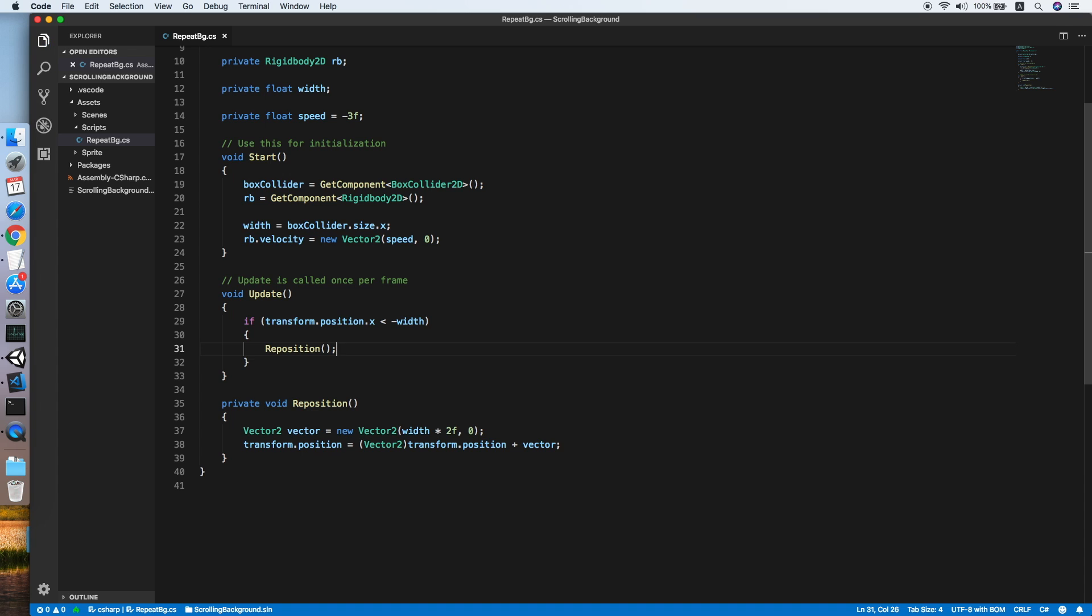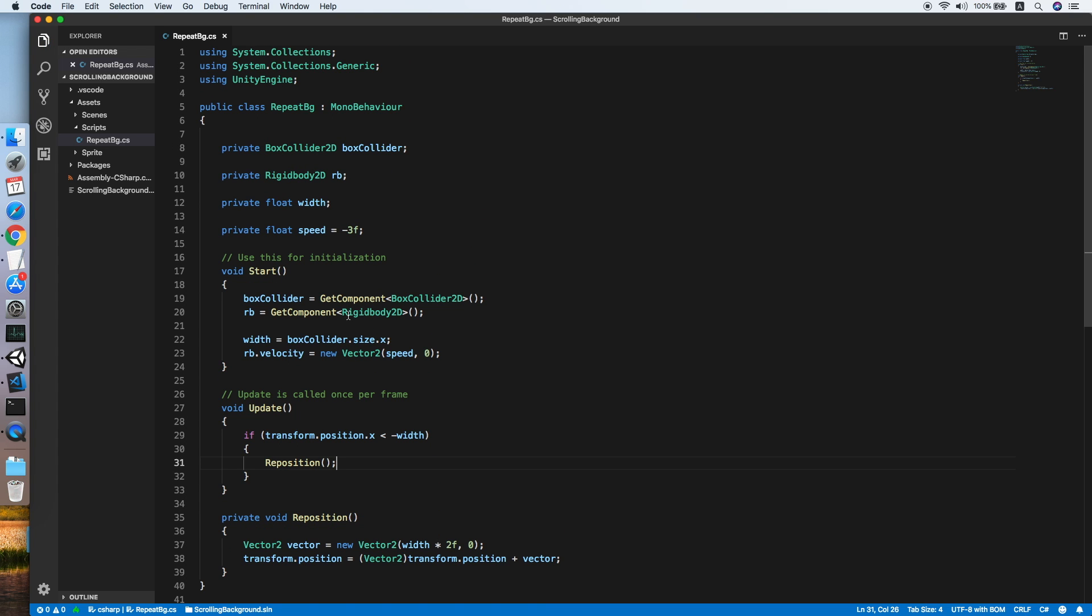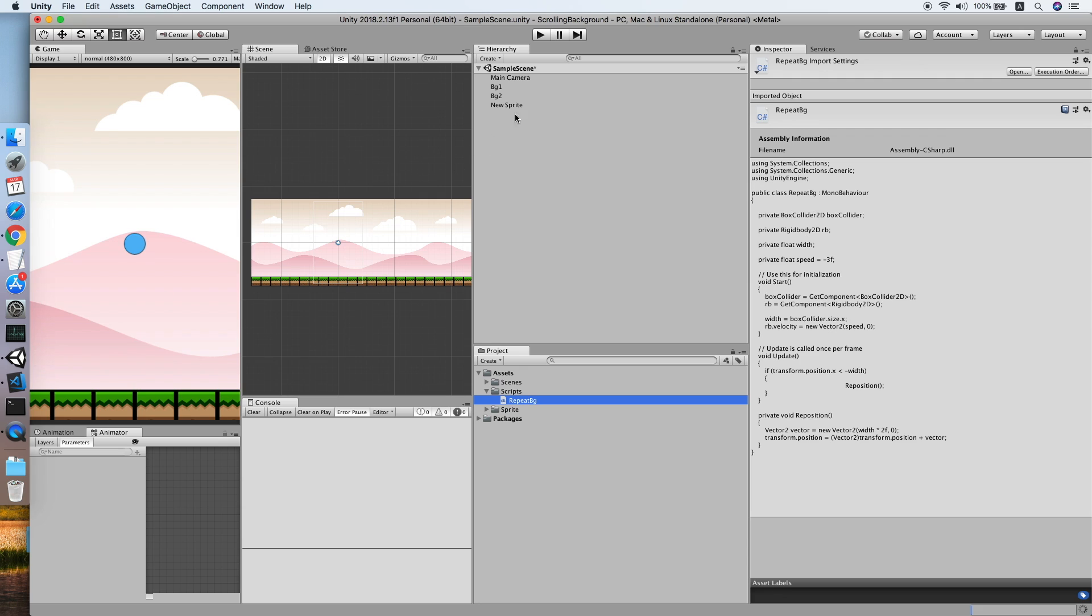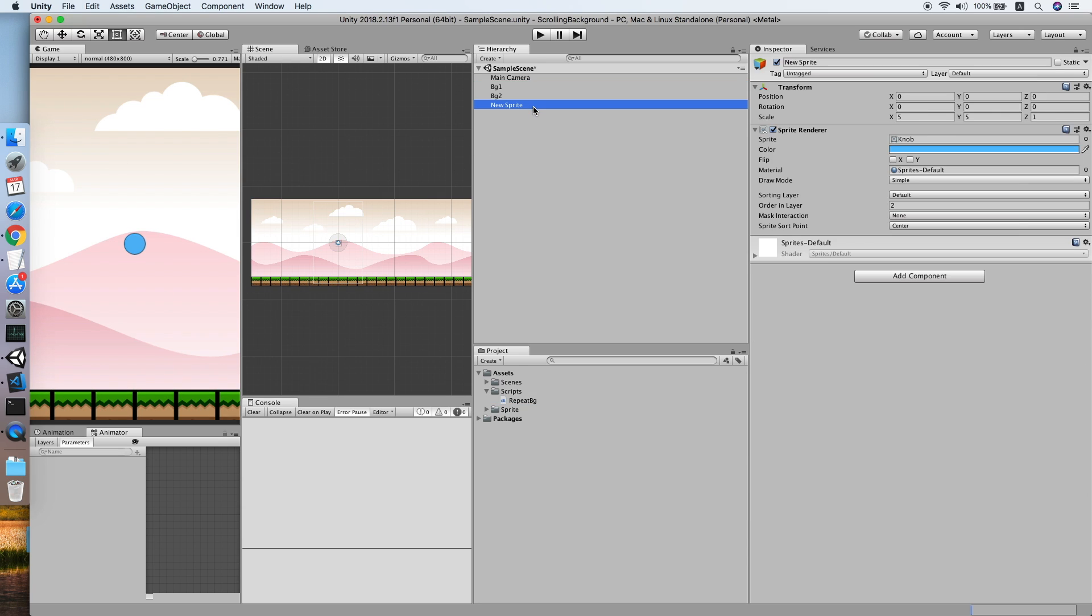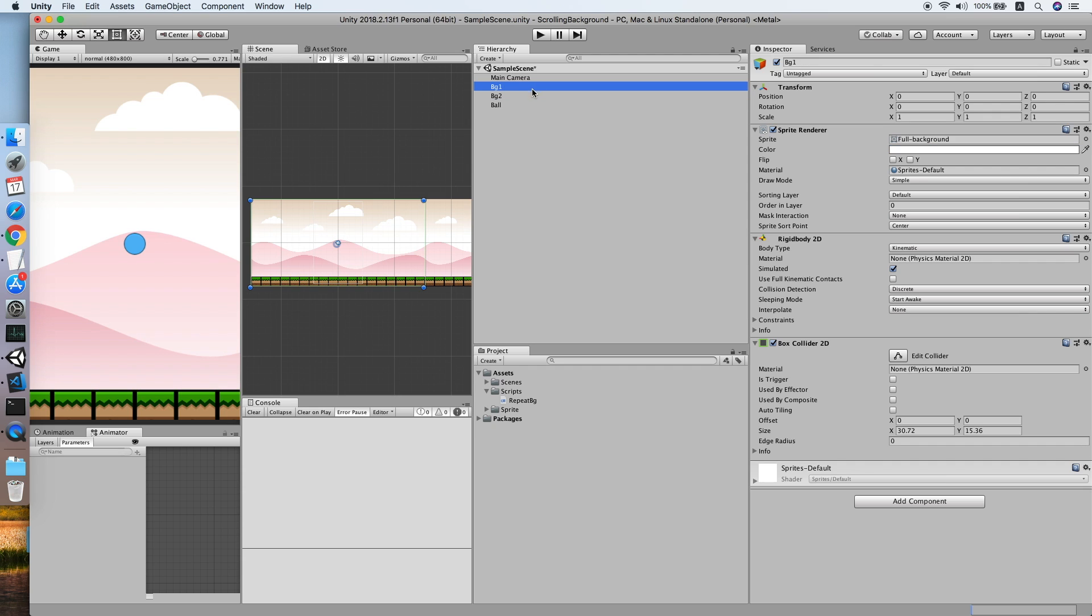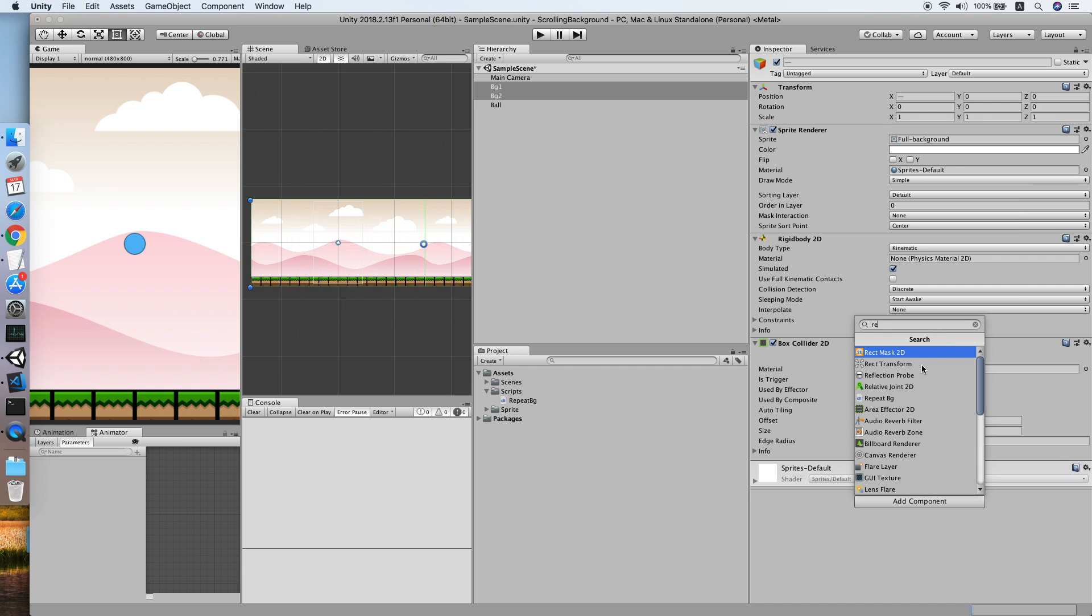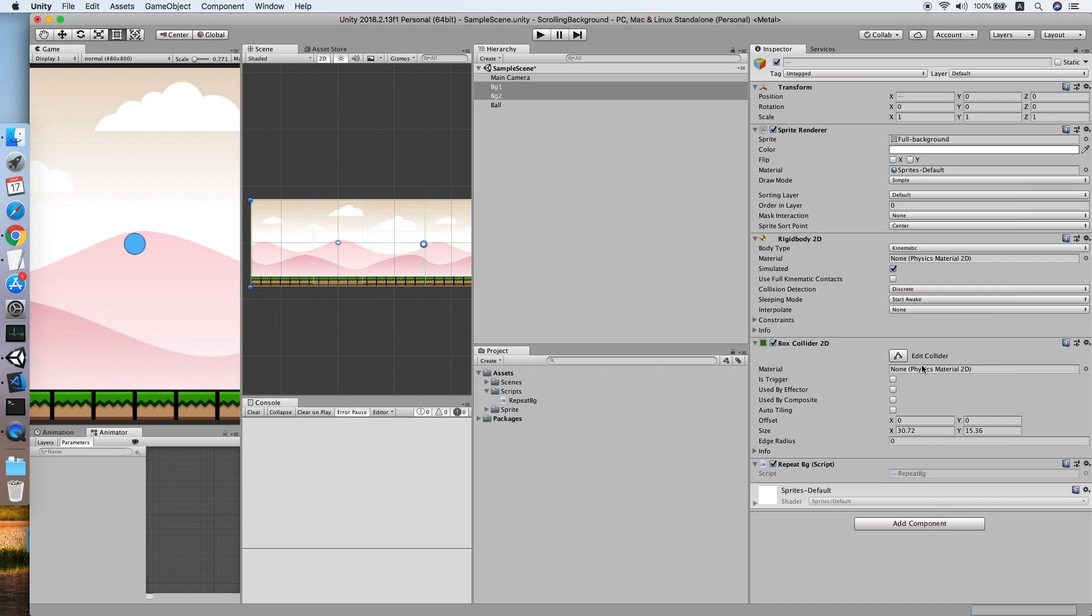So let's go back to our Unity. Now let us change the name of the sprite to wall first. Then select both of the backgrounds, add the background script to it. Repeat background. That's it, we are ready to test.